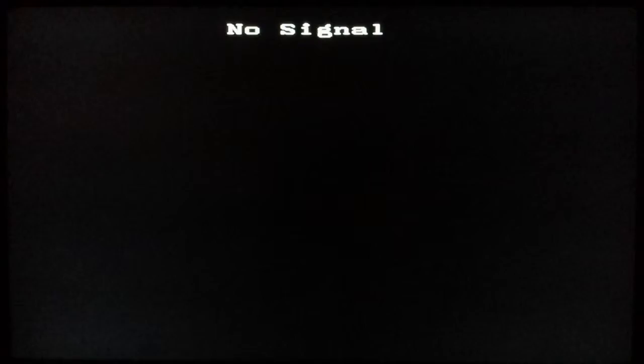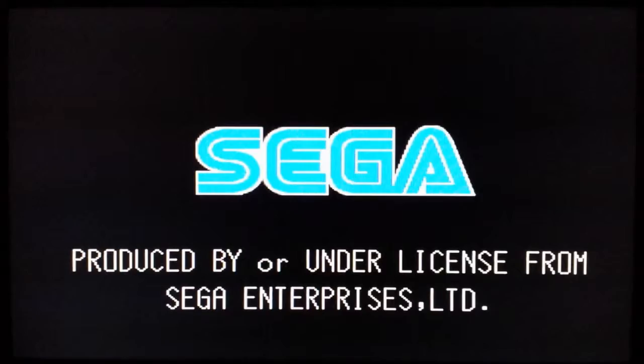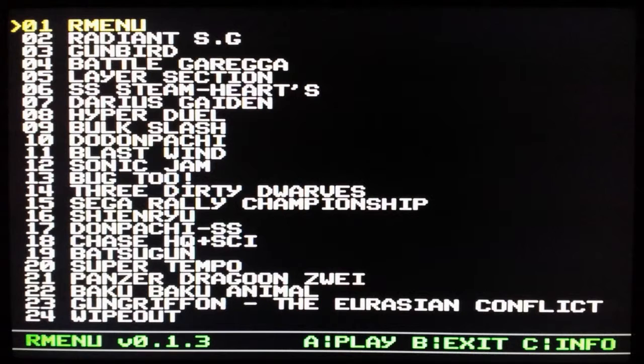This is what you'll see when the scaler has just turned on, and then I've switched on the Saturn now. There are no picture shift issues here because I've already resolved the issue, so this is just a difference in picture quality that you'll see initially.